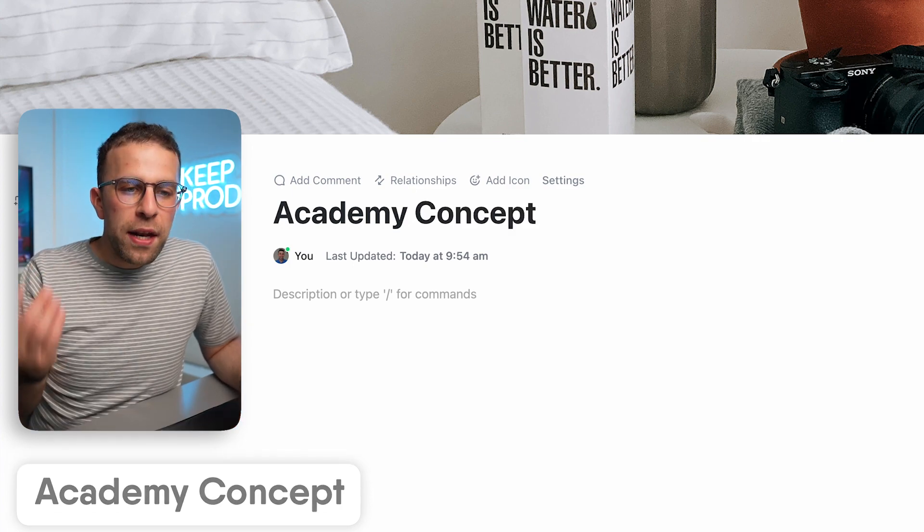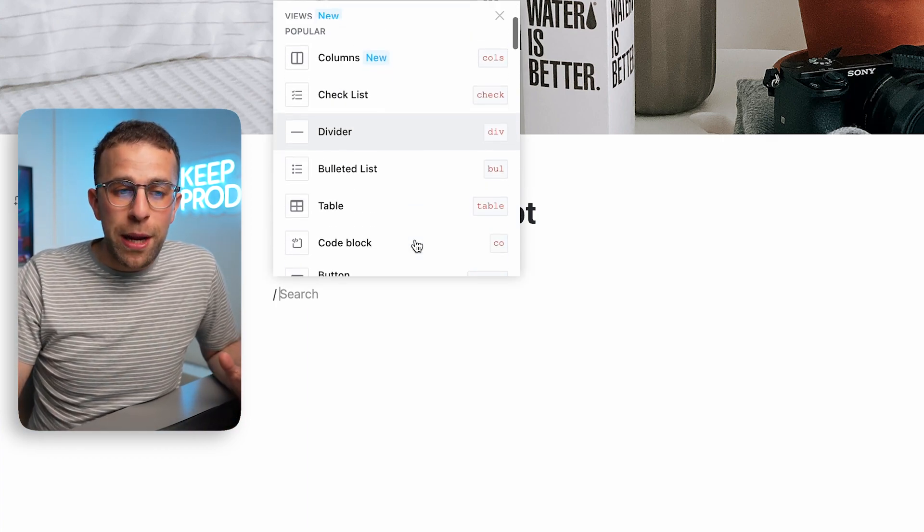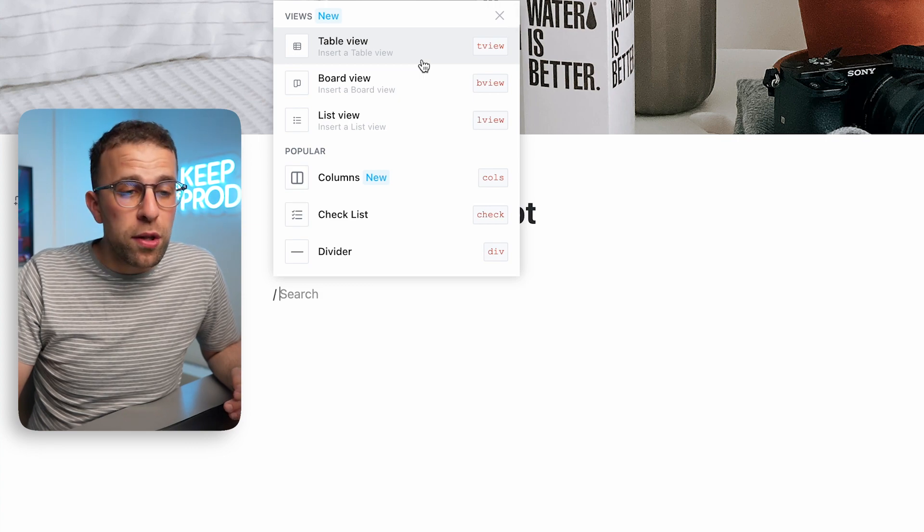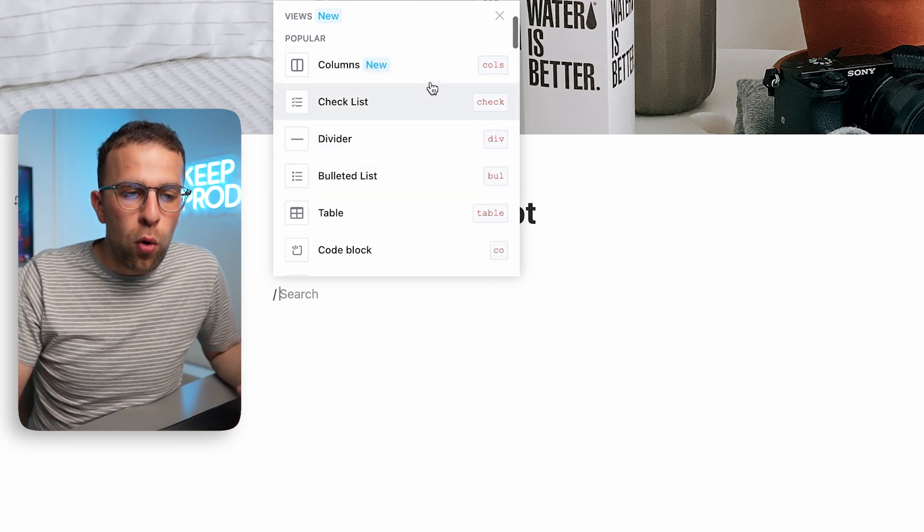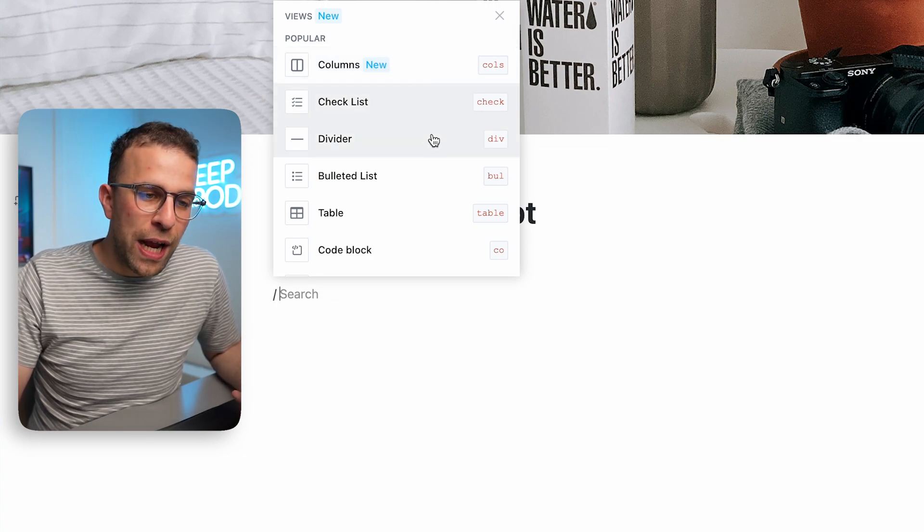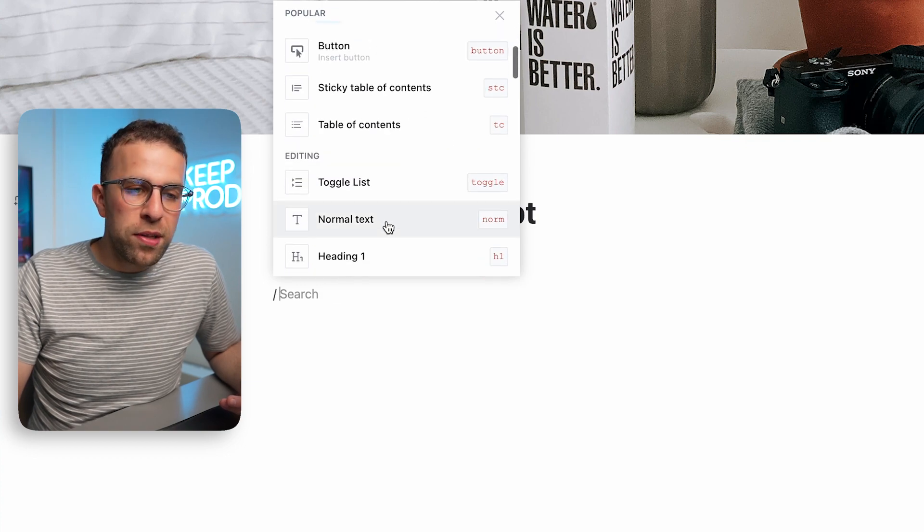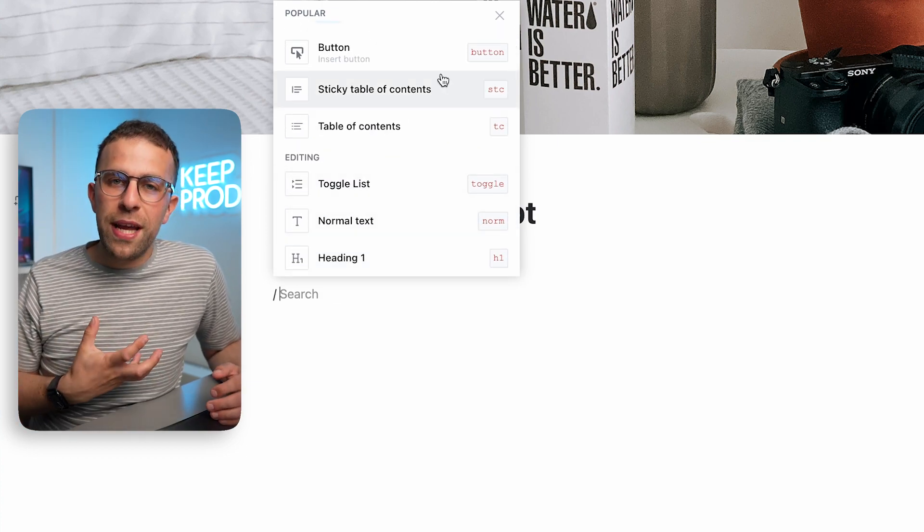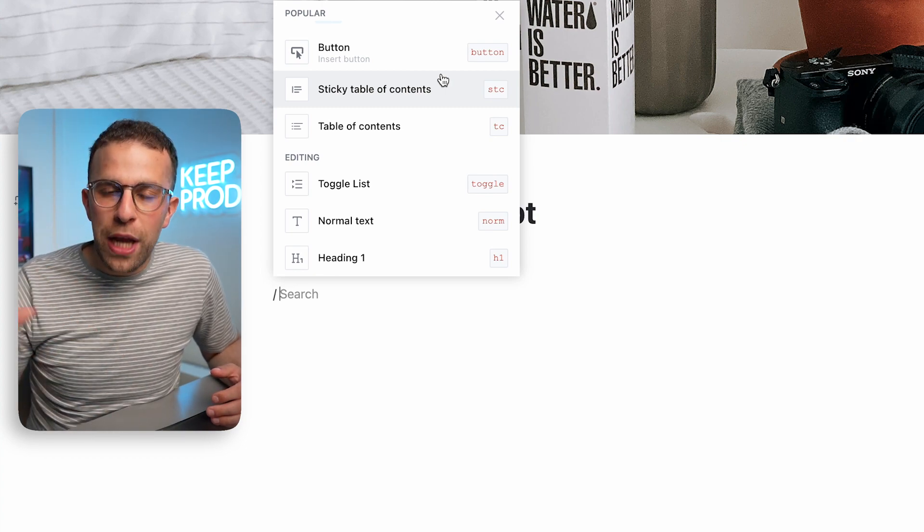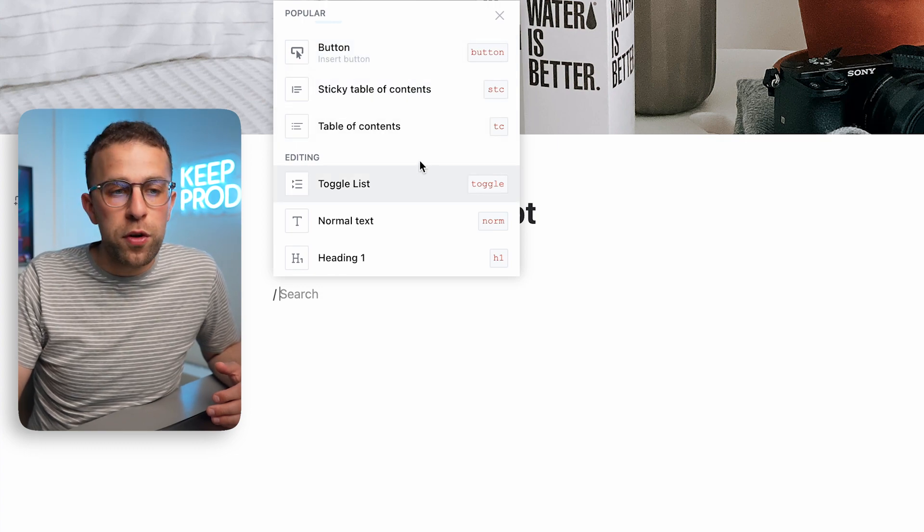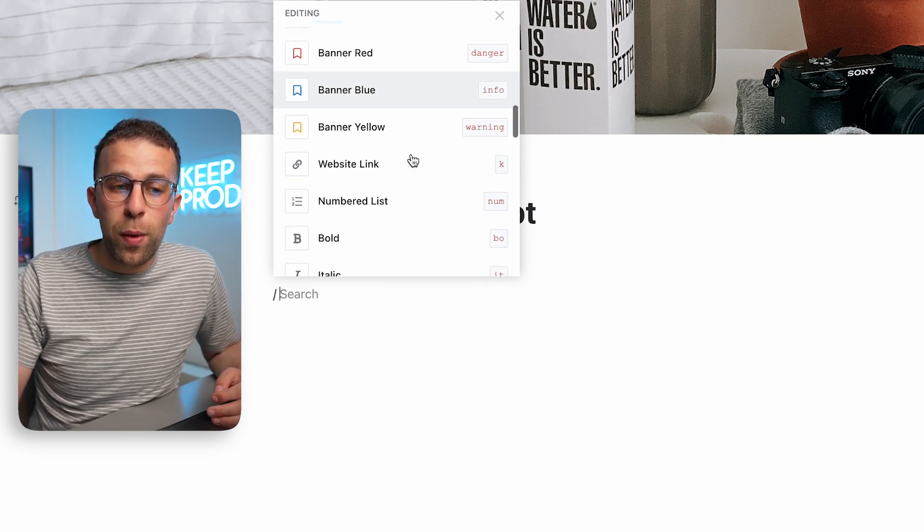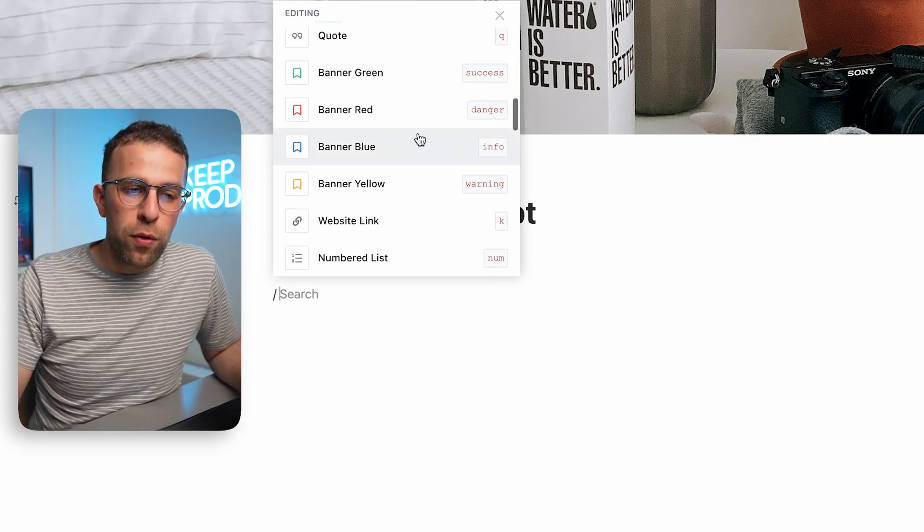Now what I quite like is when you hit the slash command, you can add relevant information. You can start bringing in a table view, you can start bringing in board view, list view, but you can also use some of the more advanced formatting. We can call checklists, dividers, bullet points, etc. And you've also got the ability to add things like buttons so you can create these documents that can help you to share them externally and internally so people know what to do on documents. You've also got the ability to add table of contents as well.